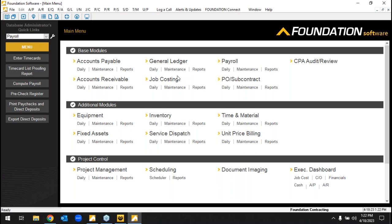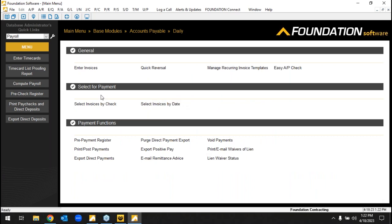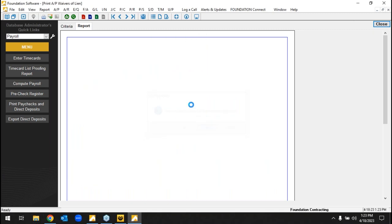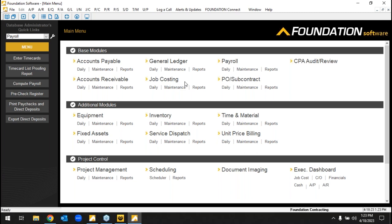In AP, of course you can cut checks or pay vendors electronically. There are lien waivers, 1099s, and customizable partial/final waivers. To summarize what we've covered: we have a job, labor and burden pushed from payroll — whether done in-house or via Foundation's payroll service — material and subcontract cost hitting the job from AP, and possibly equipment cost. From a traditional standpoint in the base system, we'd now be at a point where we can bill.